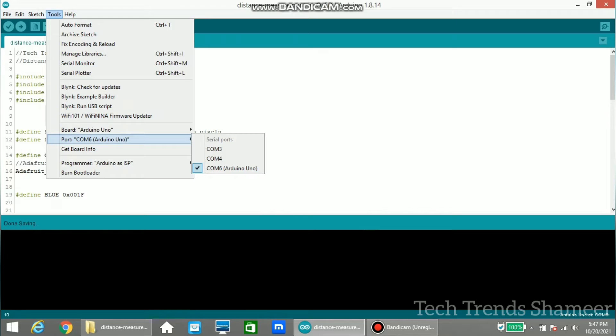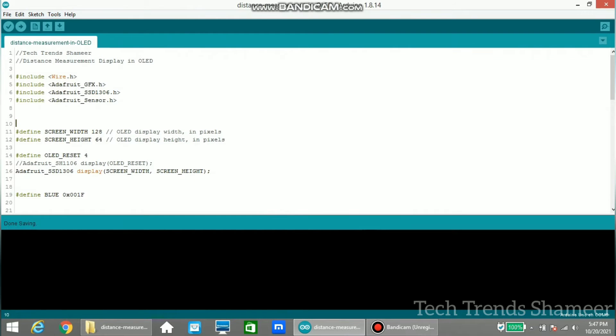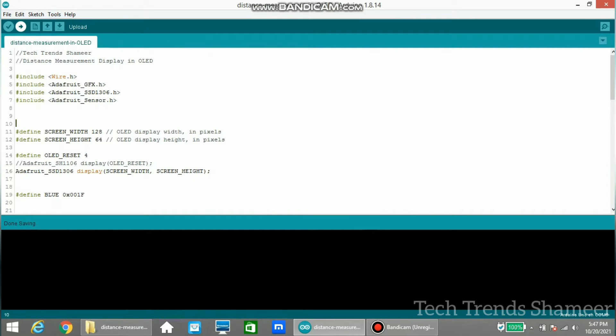Also select the port. Then click the arrow button and upload the program to the board.